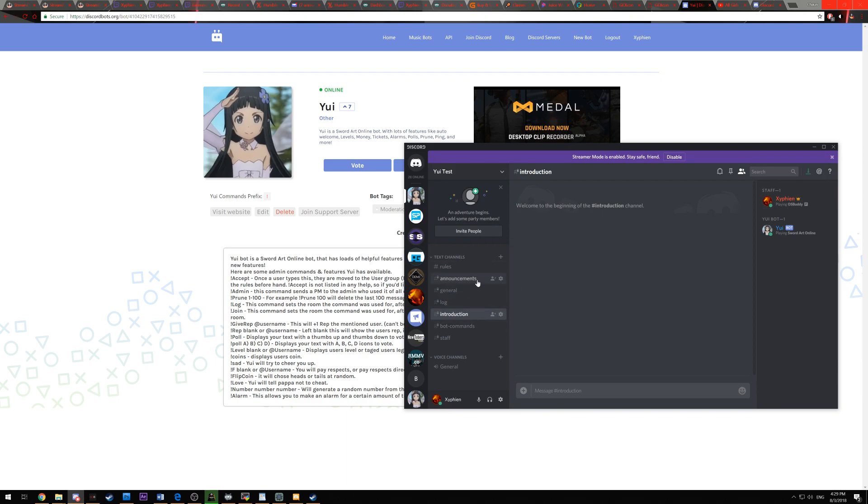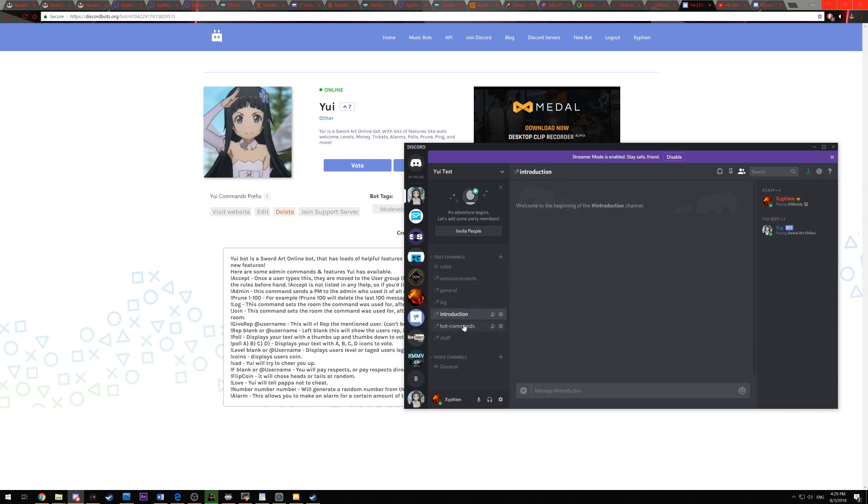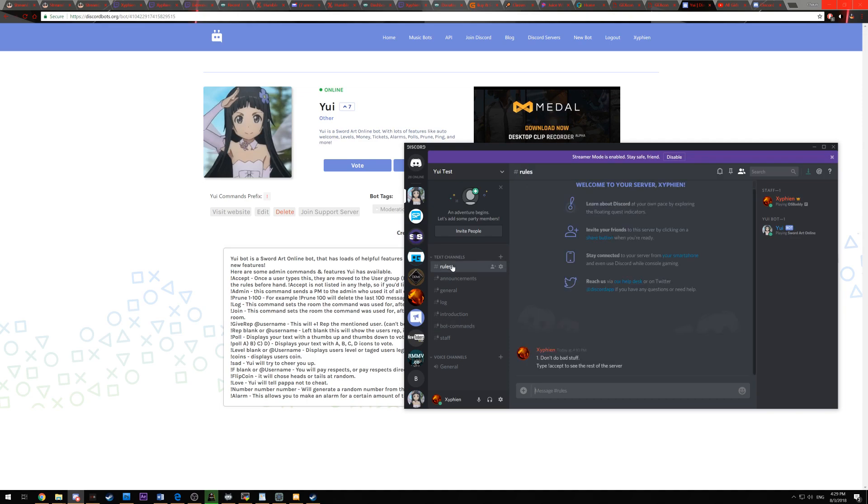So once you have all those three set up, you then need to have at least the following: an announcements, general, a log, introduction, and bot command. Now, if you wish to have the accept command working, then you're going to want to have a rules section. And the rules section needs to be open.